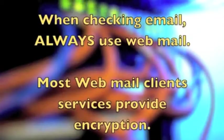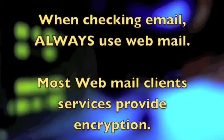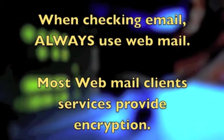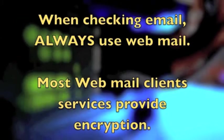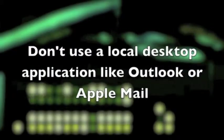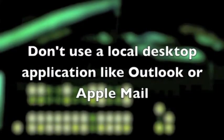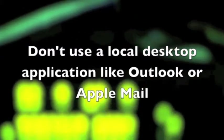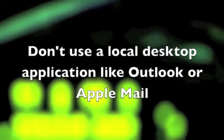Most webmail services provide encryption. Don't use a local desktop application like Outlook or Apple Mail. Depending on how they were configured, these may not offer the same level of encryption.